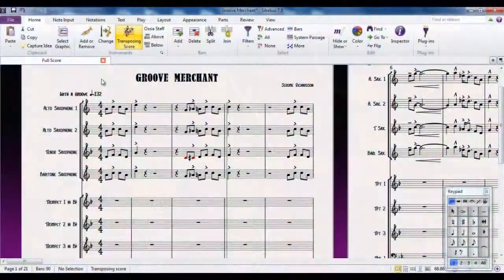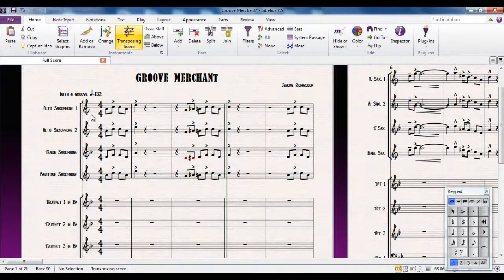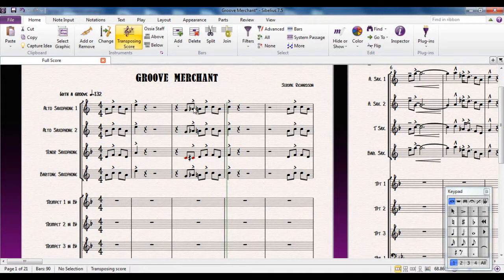You may have noticed that when you change the key signature of a piece, you don't actually change the notes that are already there. All you're doing is changing the key signature and changing how the notes are notated with accidentals, sharps, and flats. But the notes themselves stay the same. If you want to change all the notes in the piece so you're in a completely different key, then you have to transpose it.